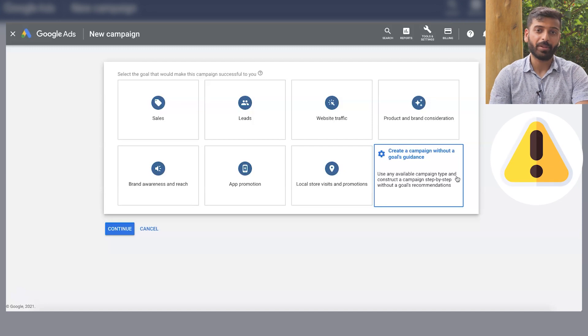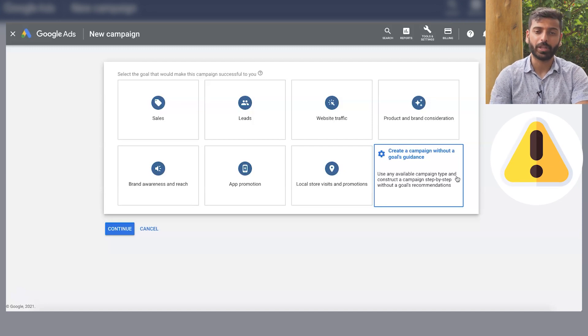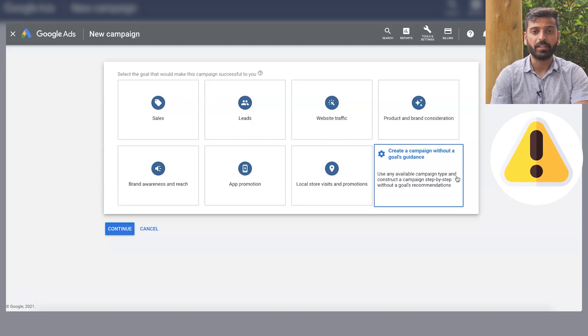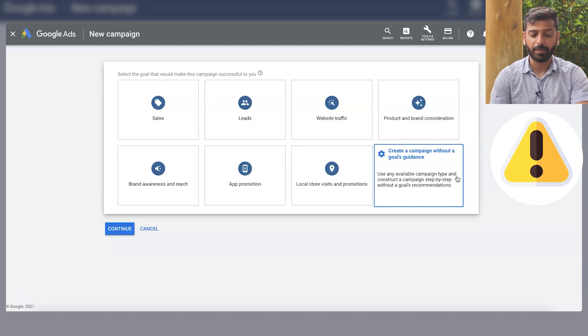What I recommend doing is using no goals just so you understand and see all the options. And yeah, a lot of the time everybody keeps asking me, what campaign goal should I choose? It doesn't matter as long as you choose the right ad format and bidding type, and you can do that with no goal.